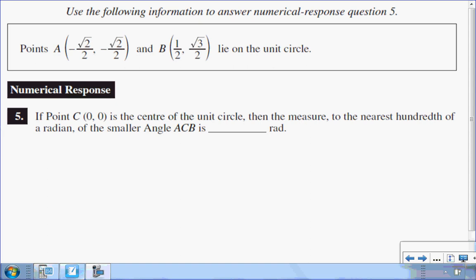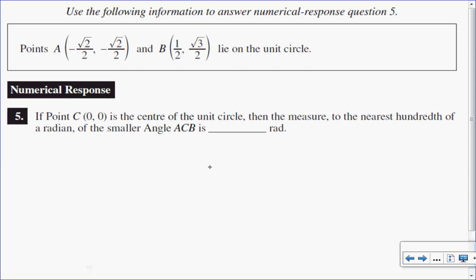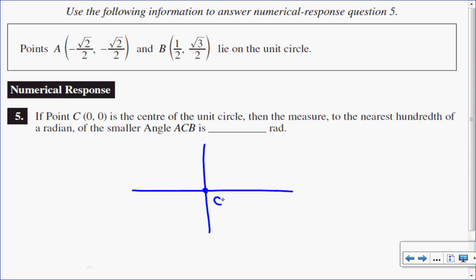In this numeric response question, I'm dealing with the unit circle. I have two points that are on the unit circle, and a third point C, which is at the origin. So let's draw a little sketch of what this would look like — not to scale, just a rough sketch.